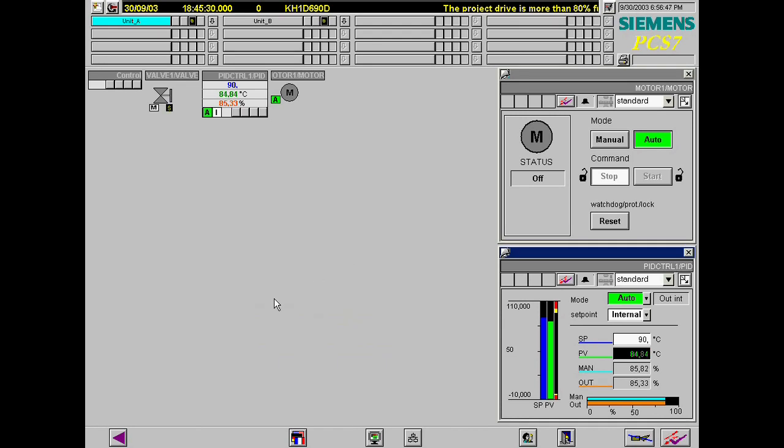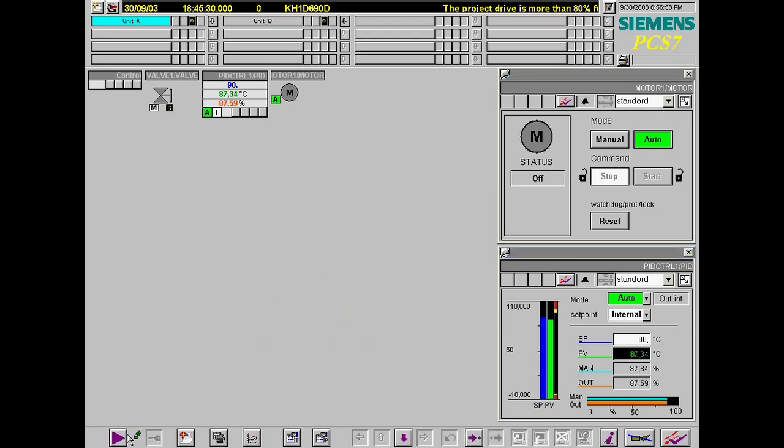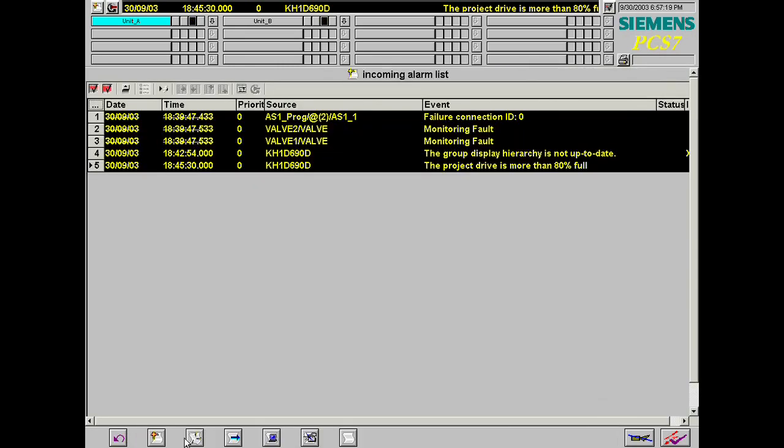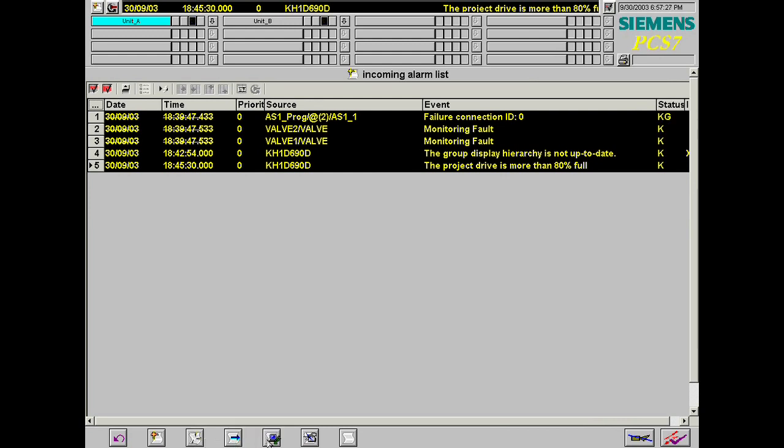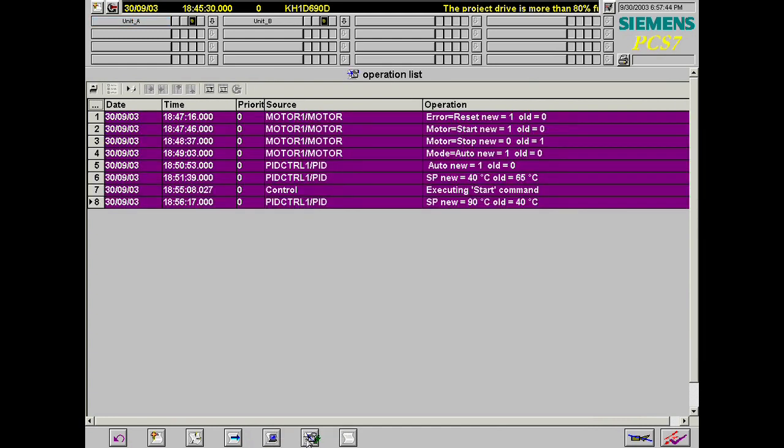Key set 1 is again selected to display alarm and operations lists and the alarm system is selected. A list of the incoming alarm messages is now displayed in the workspace. The operation actions are automatically displayed in the operations list.